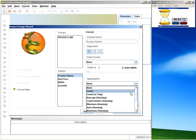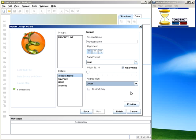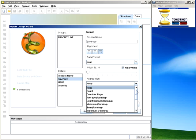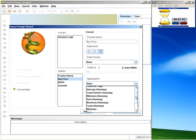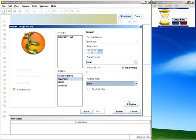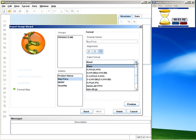So I'm going to select aggregation count for product name. For buy price, I'm going to put a total sum and change the format.